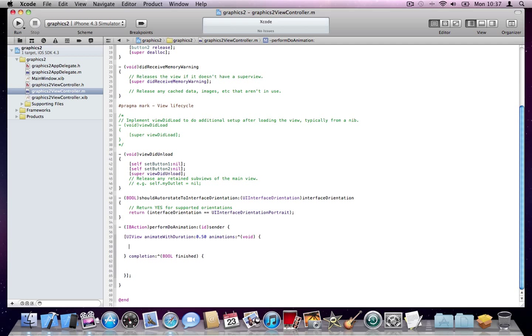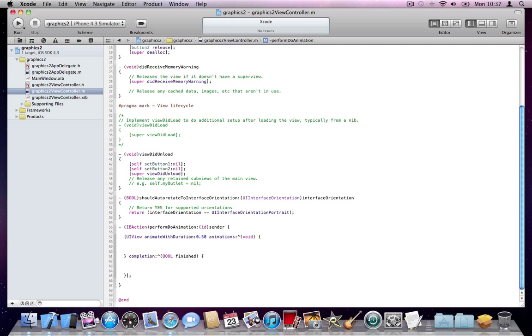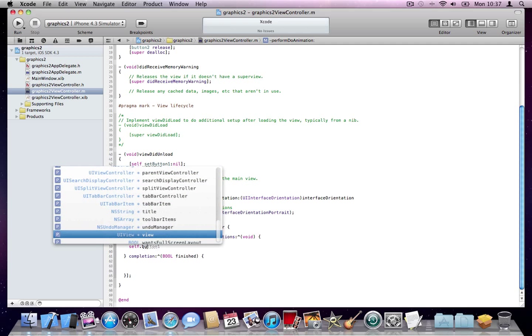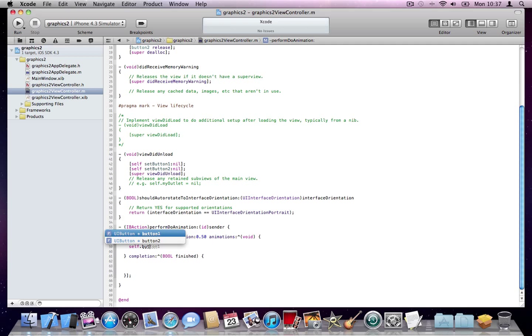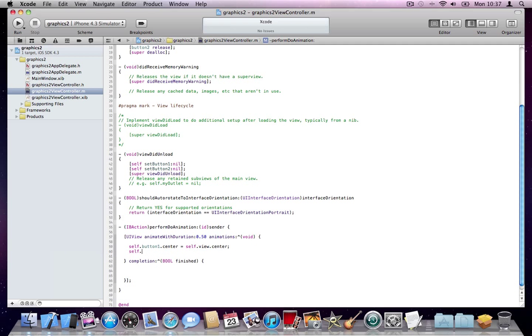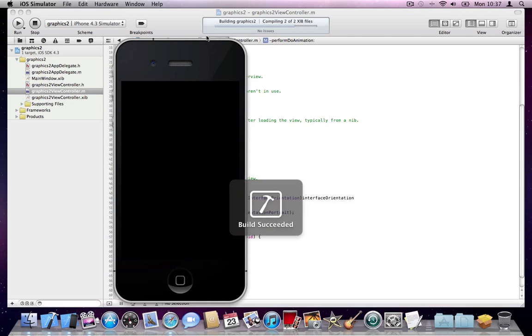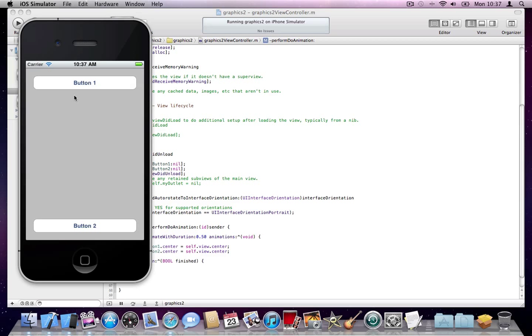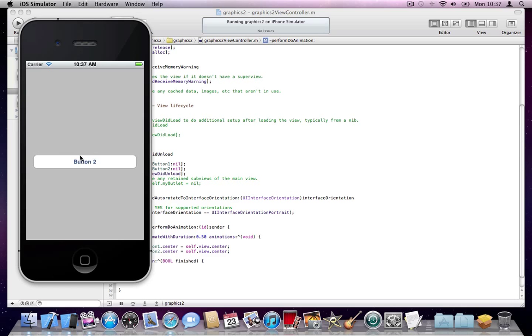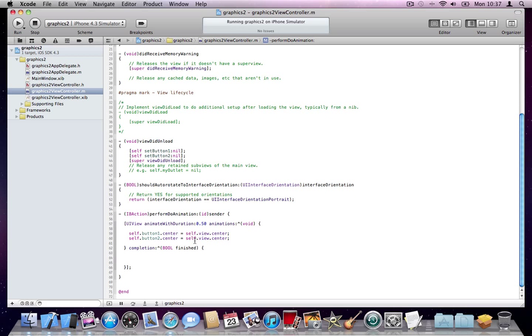So the first thing I'll do - I'll say button one center is the view center. So instead of changing the frame, we'll change the center. Let's go ahead and run this and see what happens. You can see that they're now in the center, so there's no other animation to happen.